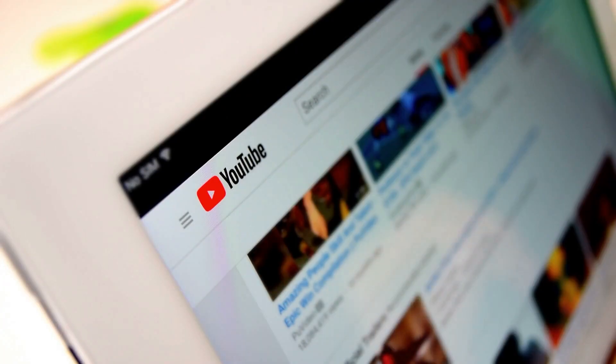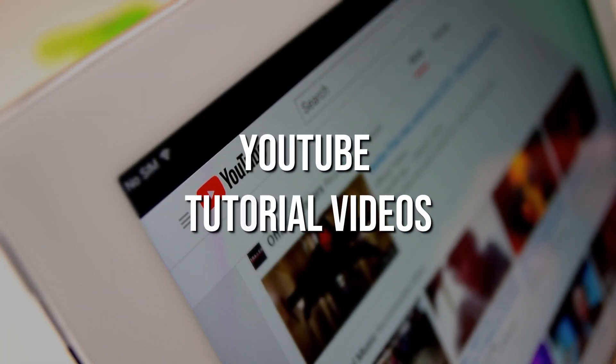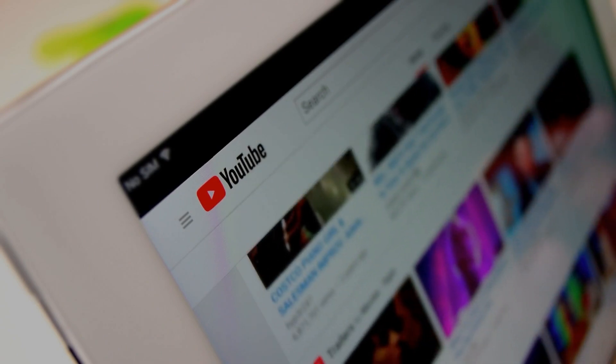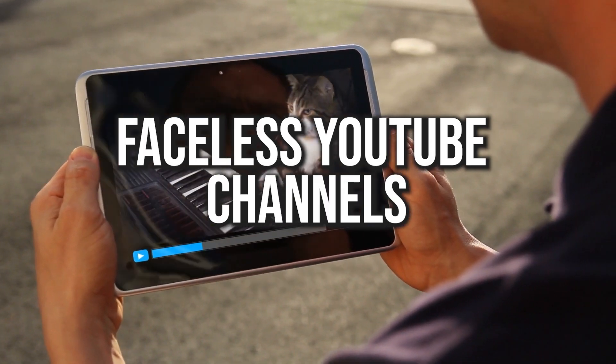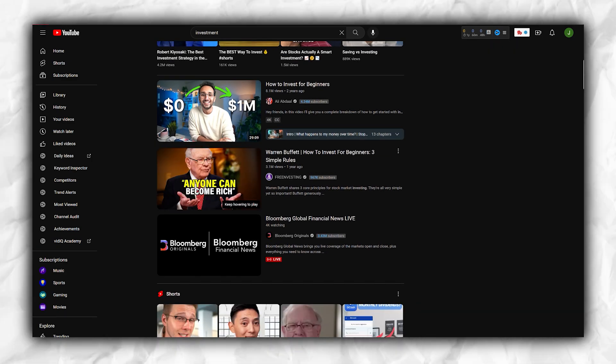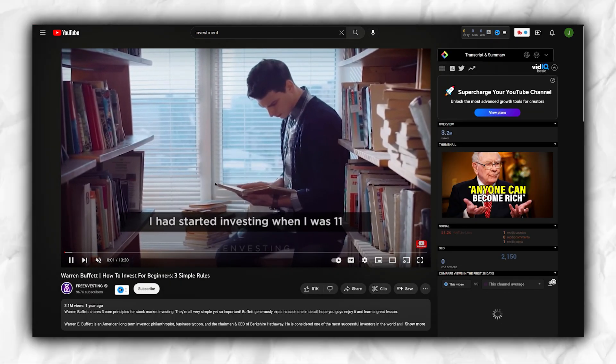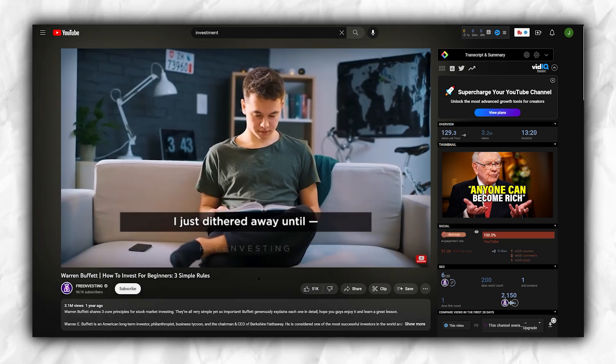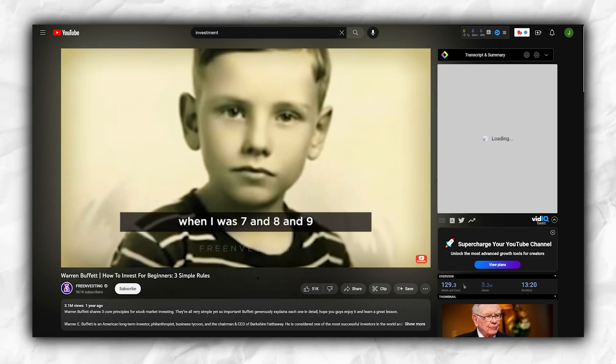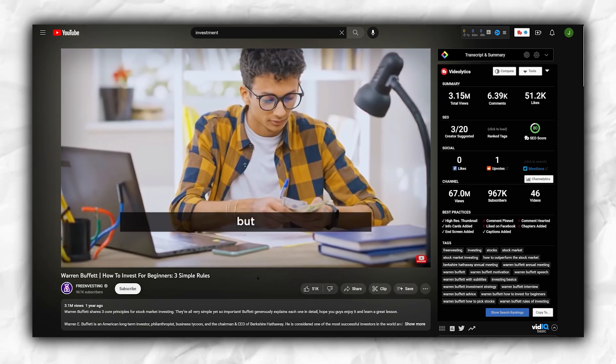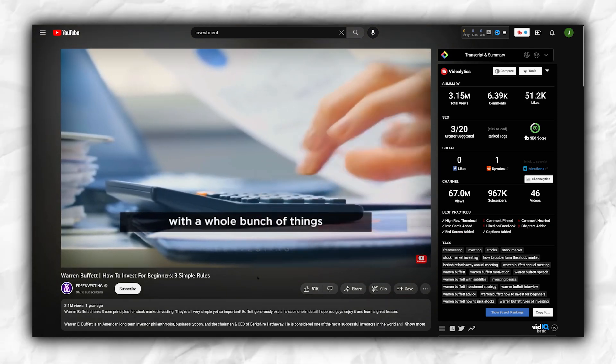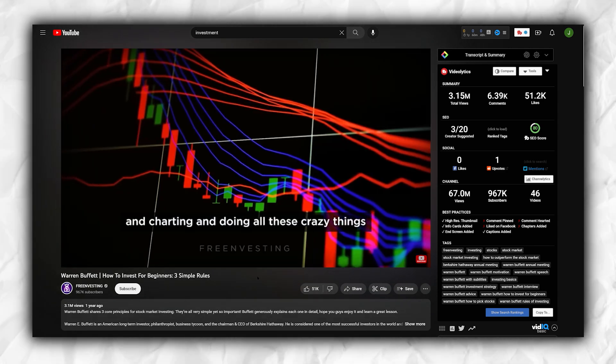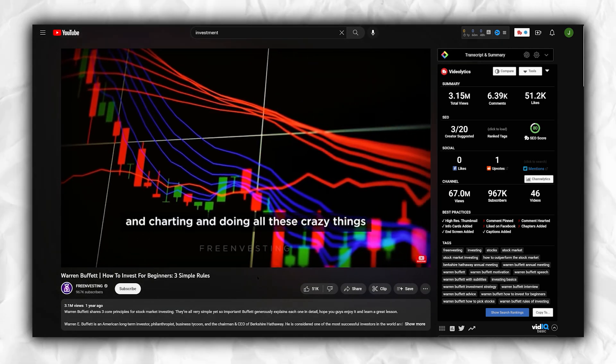The third side hustle is YouTube tutorial videos. Lately, faceless YouTube channels have gained significant popularity. But what exactly is a faceless channel and how does it differ from other side hustles? A faceless channel refers to a YouTube channel where the creator's identity remains hidden and videos are primarily based on voiceovers. Faceless channels have been trending because they offer automation possibilities. You can hire a scriptwriter, a voice actor, and an editor, allowing you to operate the channel without being its visible face.